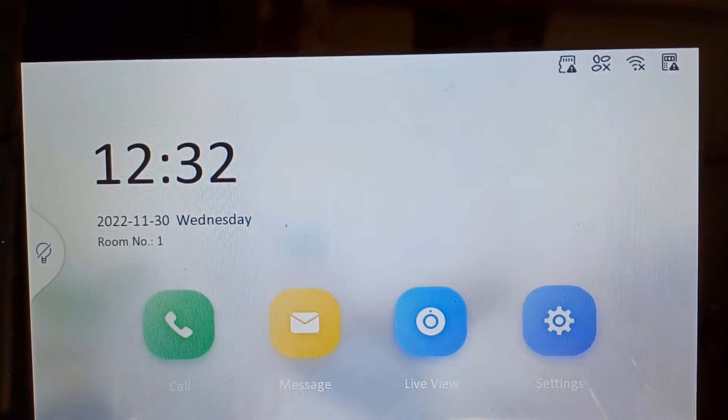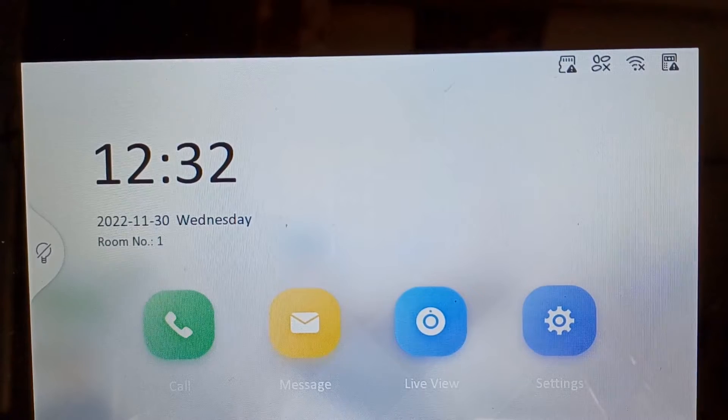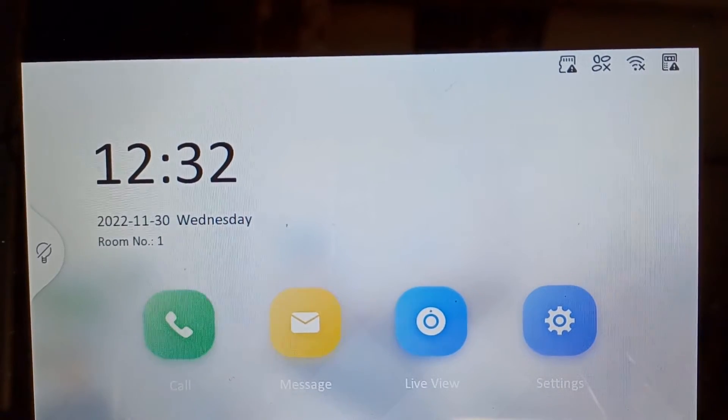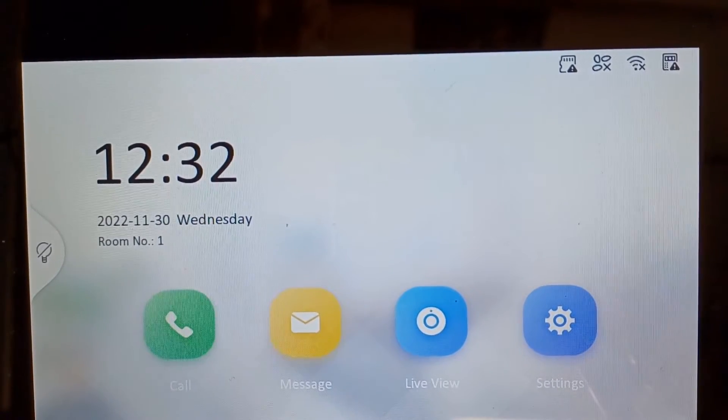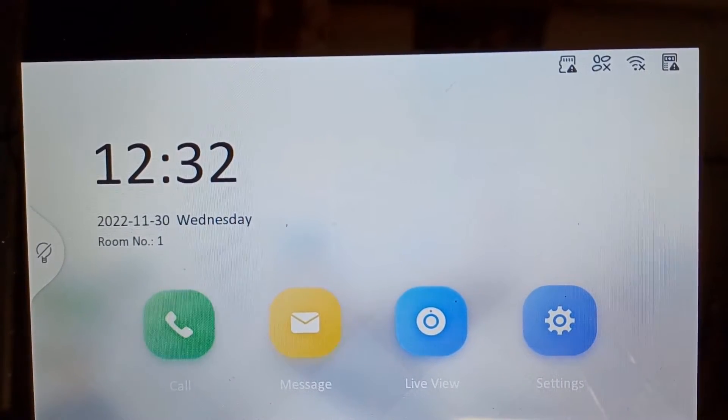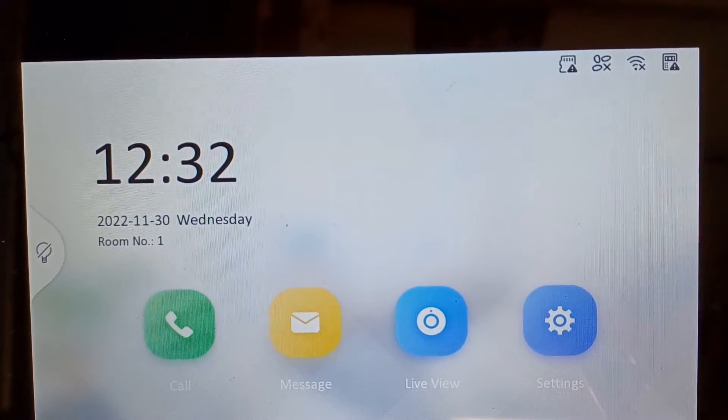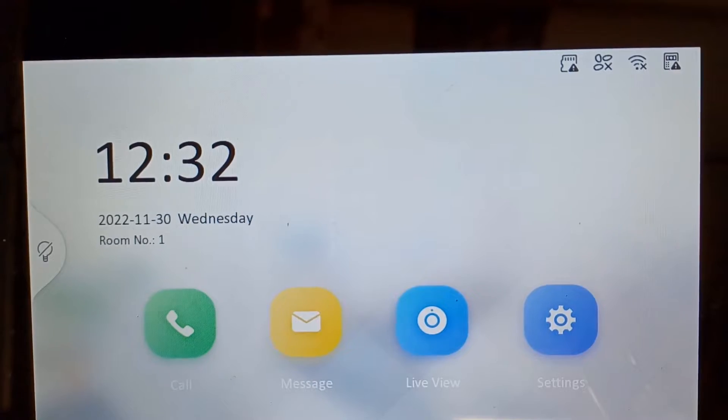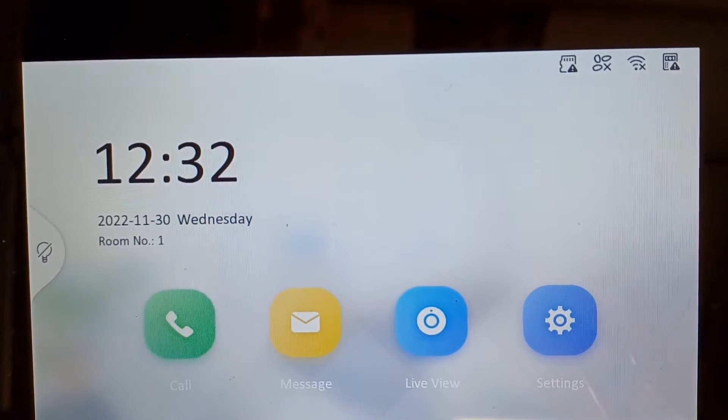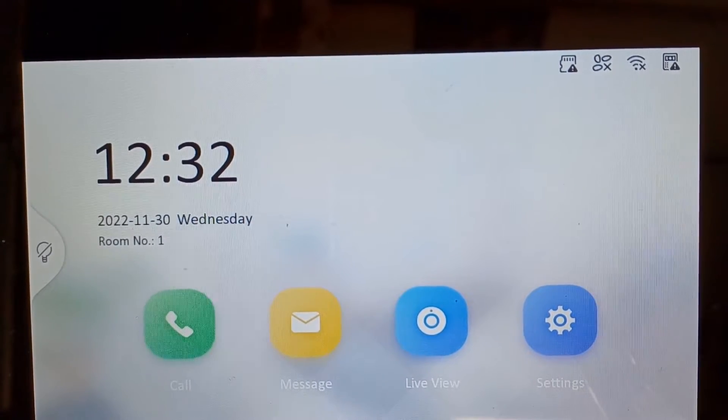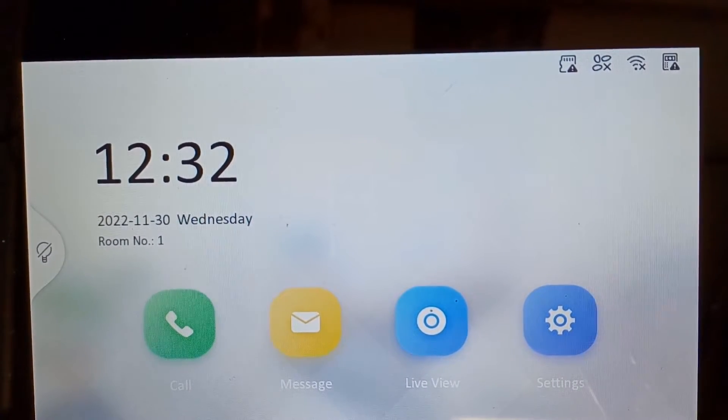Hey guys and welcome to a quick help video. Today I'm going to show you how to find your IP addresses for your home intercom system - the door station and the screen.